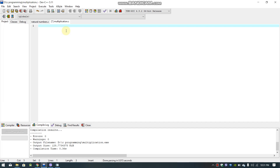Hello everyone, welcome to my channel CSID Solved channel. We are going to use the Multiplication table for this programming language. We are going to have the user give a number and multiply. This is very simple. If you want to learn more about this, just like this video.